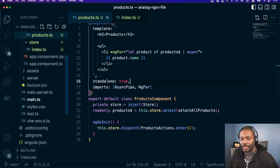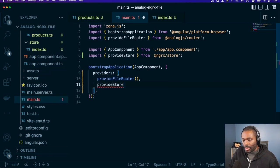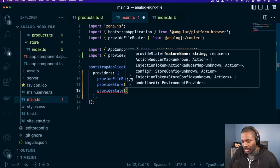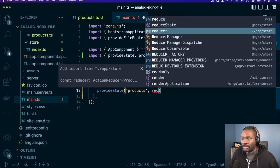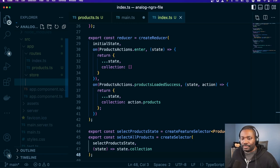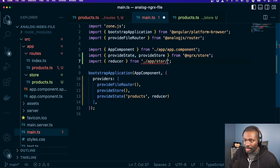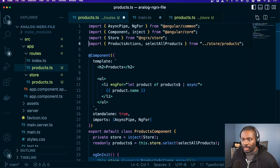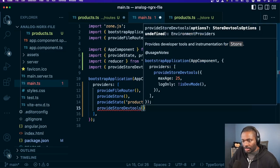It's not working because we haven't registered yet. So if we go to our main.ts and provide store — I'm going to keep this one empty because we like to keep things modern — and provide state, we're going to call this 'products' and our reducer. We have to update our route for products here, and we can add provide store dev tools.